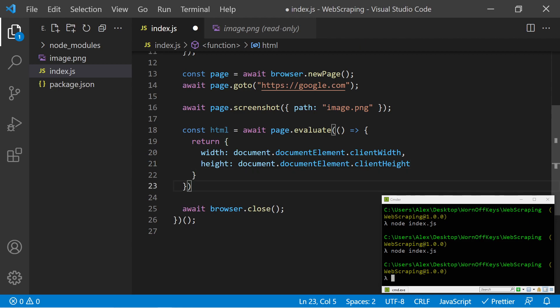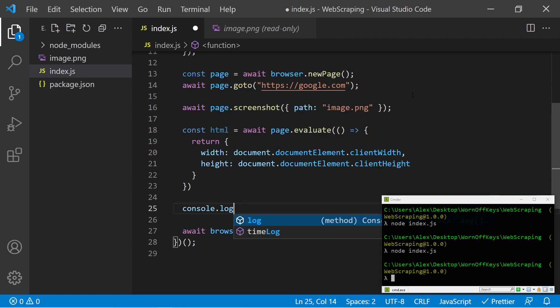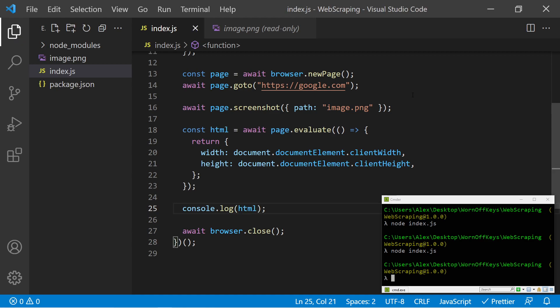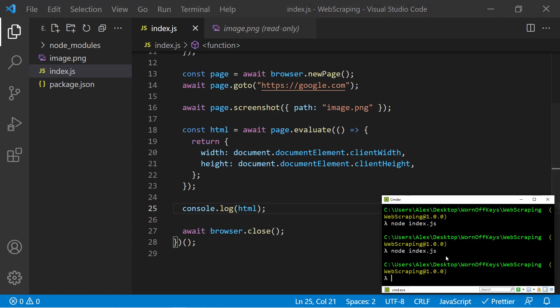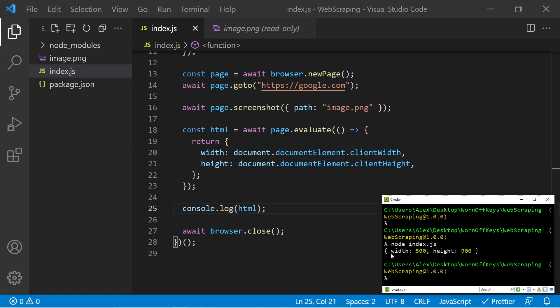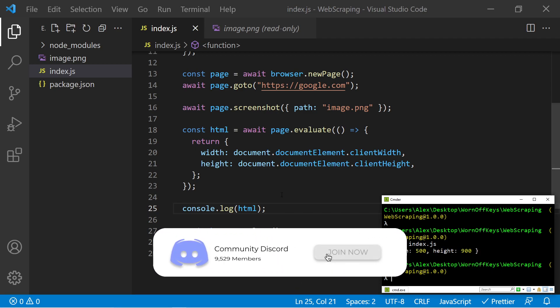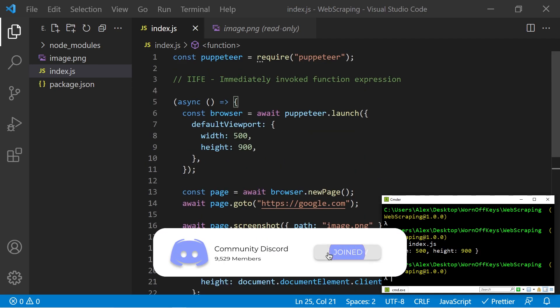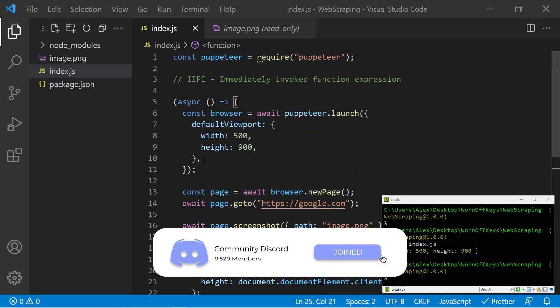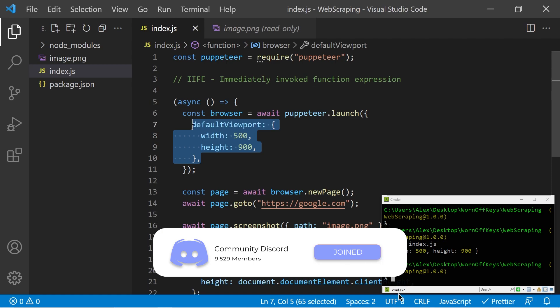So this obviously isn't the HTML, but we'll get to that soon. Here we can go ahead and console log the HTML. And if I save this and run it, we now see this object where the width is 500 and the height is 900, which of course makes sense because that's our default viewport.